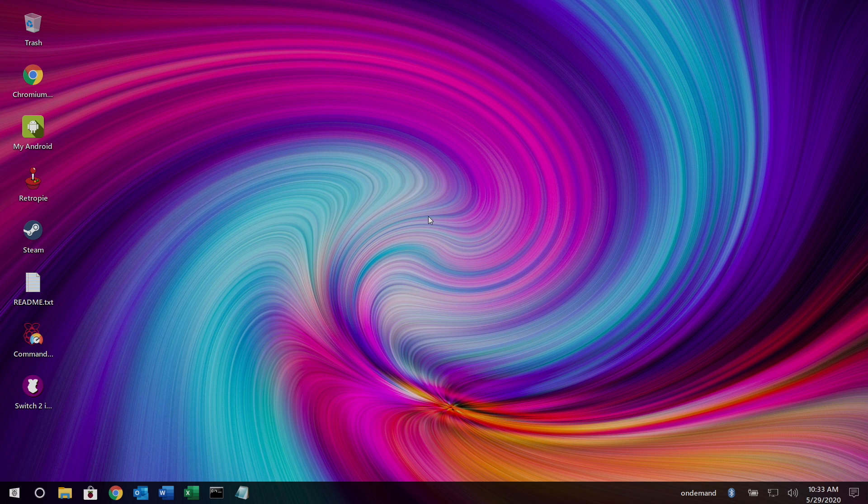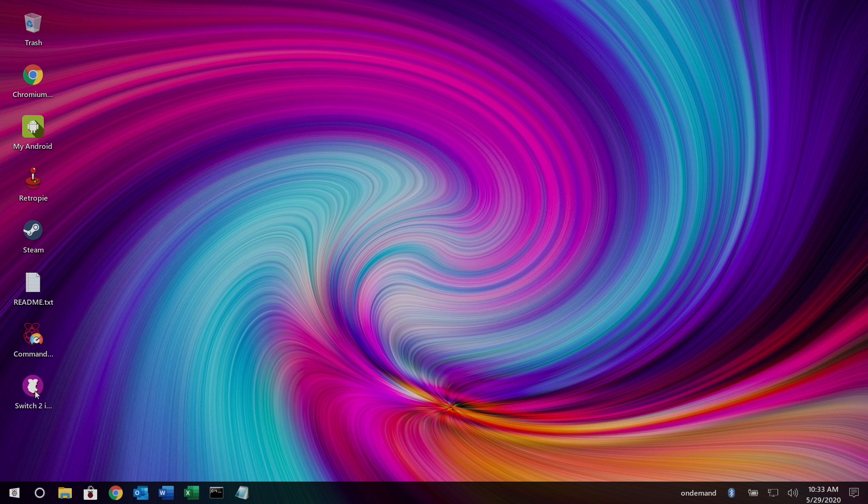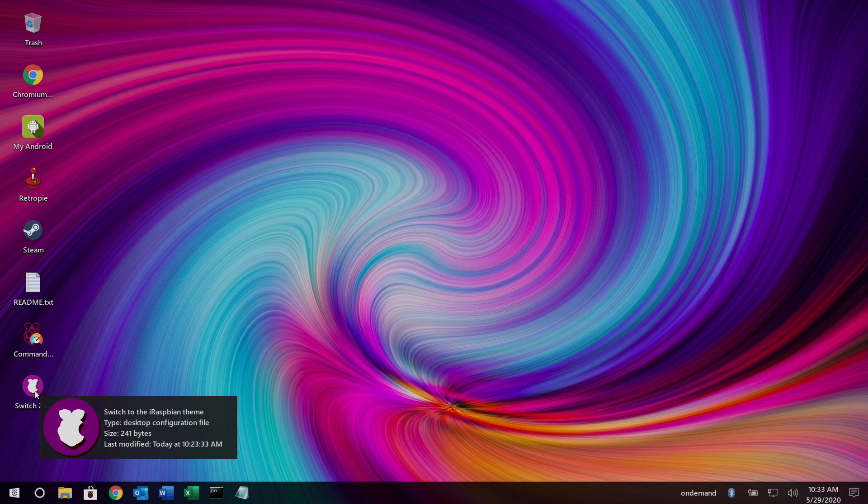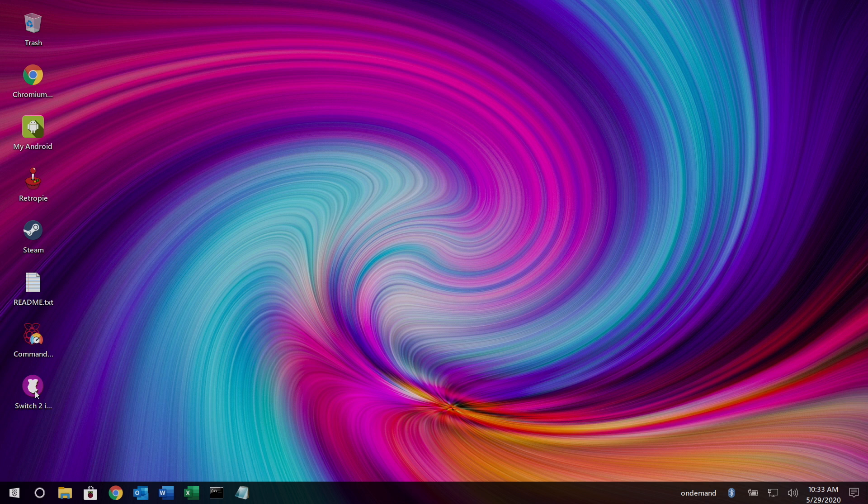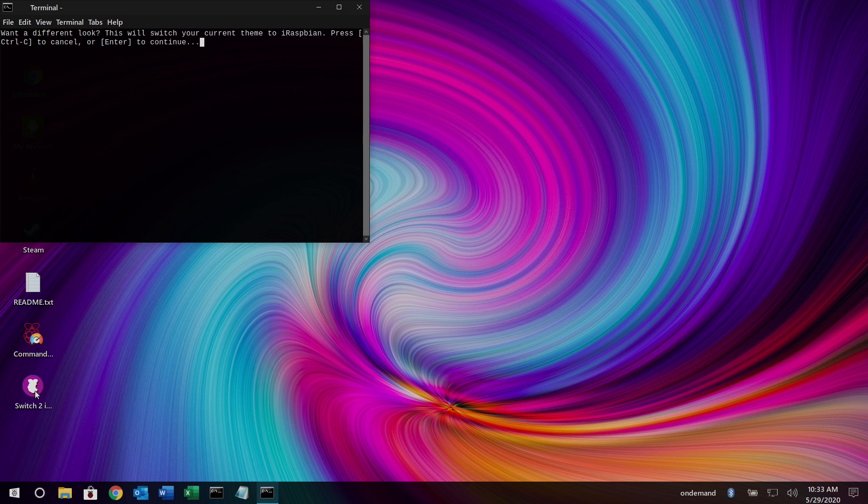Alright, so now it's time to swap over to the iRaspbian look. On your desktop, you'll have a little icon here. This will allow us to switch to the iRaspbian theme. And when you're running iRaspbian, it'll give us a vice versa icon to come back to this Nighthawk with a Raspbian X look. So we'll just click on it.